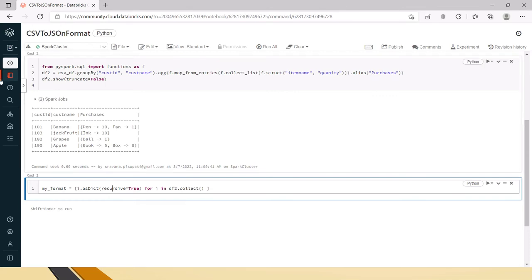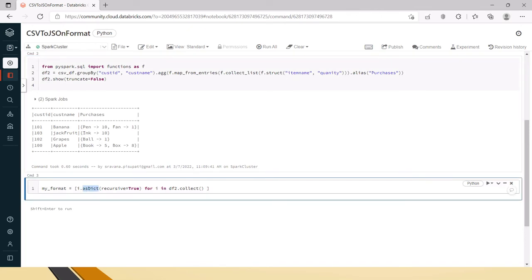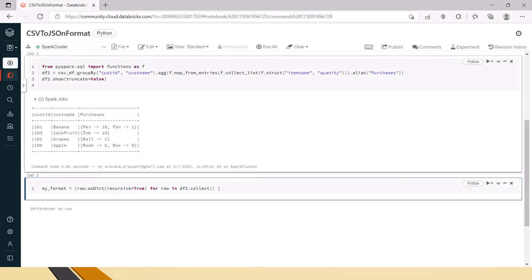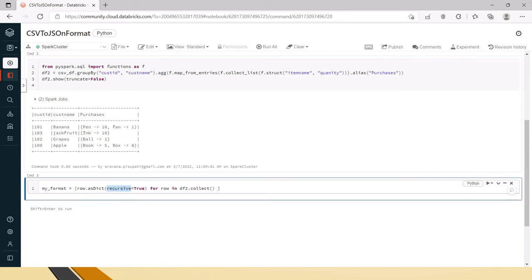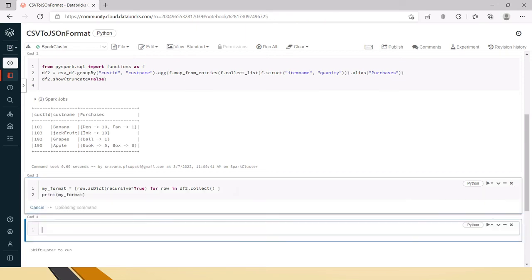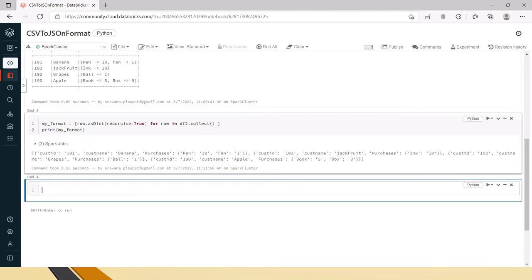So now we are saying that for each row in the data frame 2 which is this one, for each row recursively convert that row, here i means row let me put it as row so that you can clearly understand. For each row in this df convert that dictionary recursively which means that here we have to do it in recursive manner so that's why we are giving this option here. Now print my format.